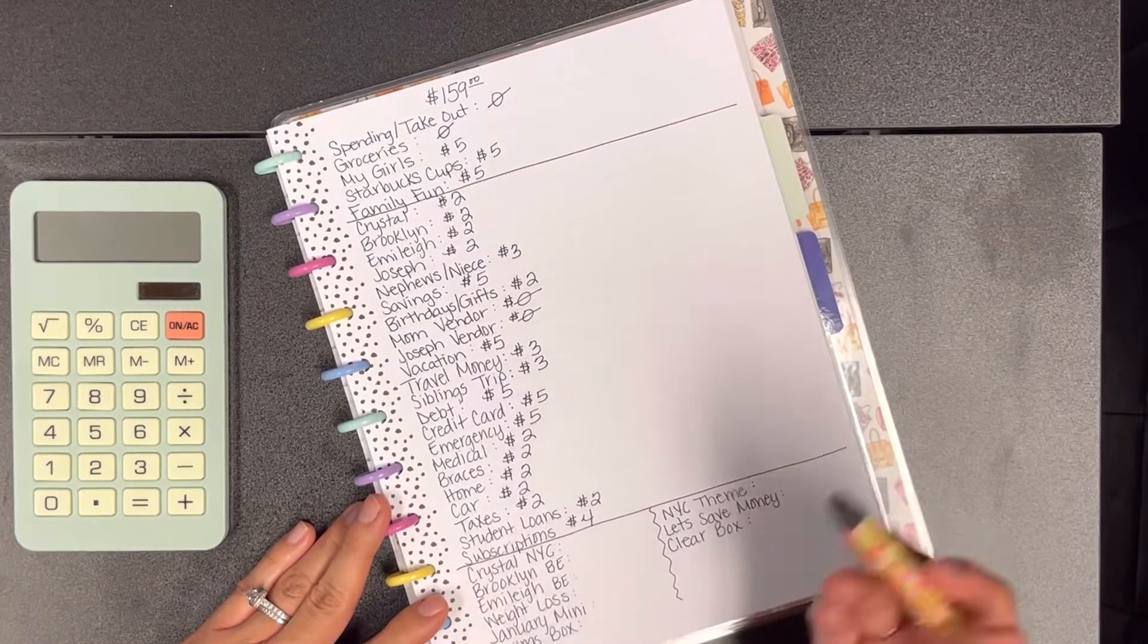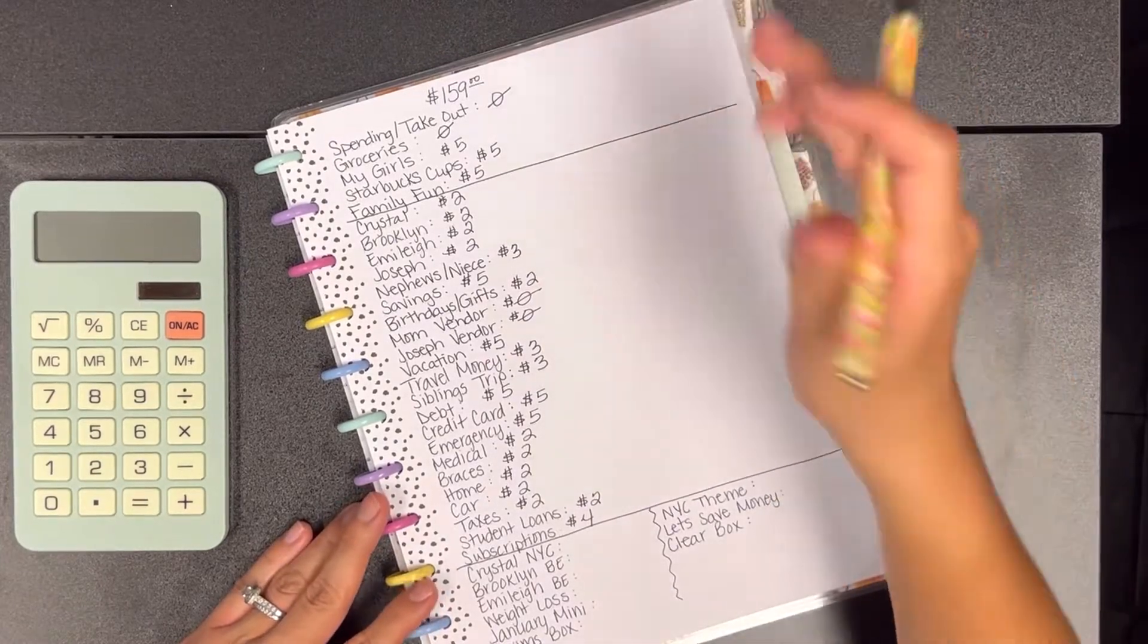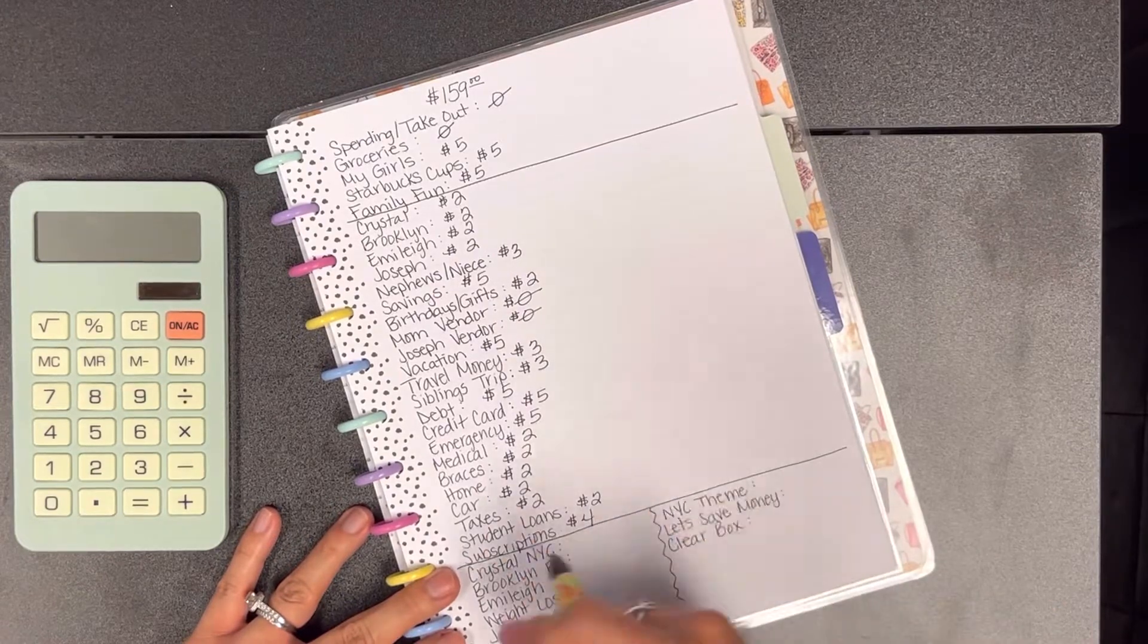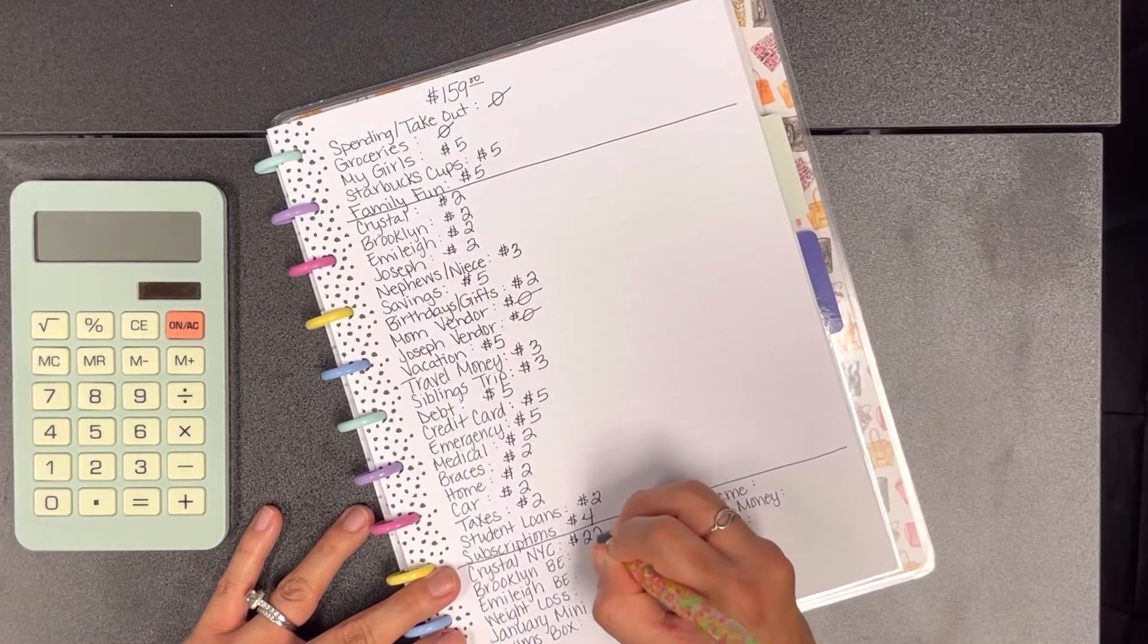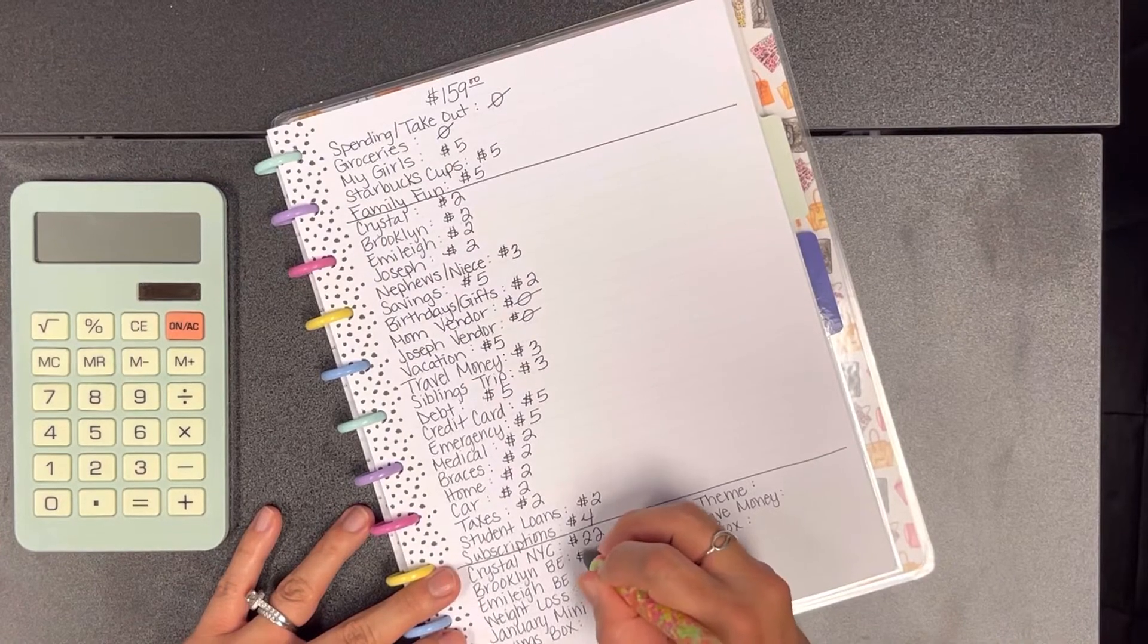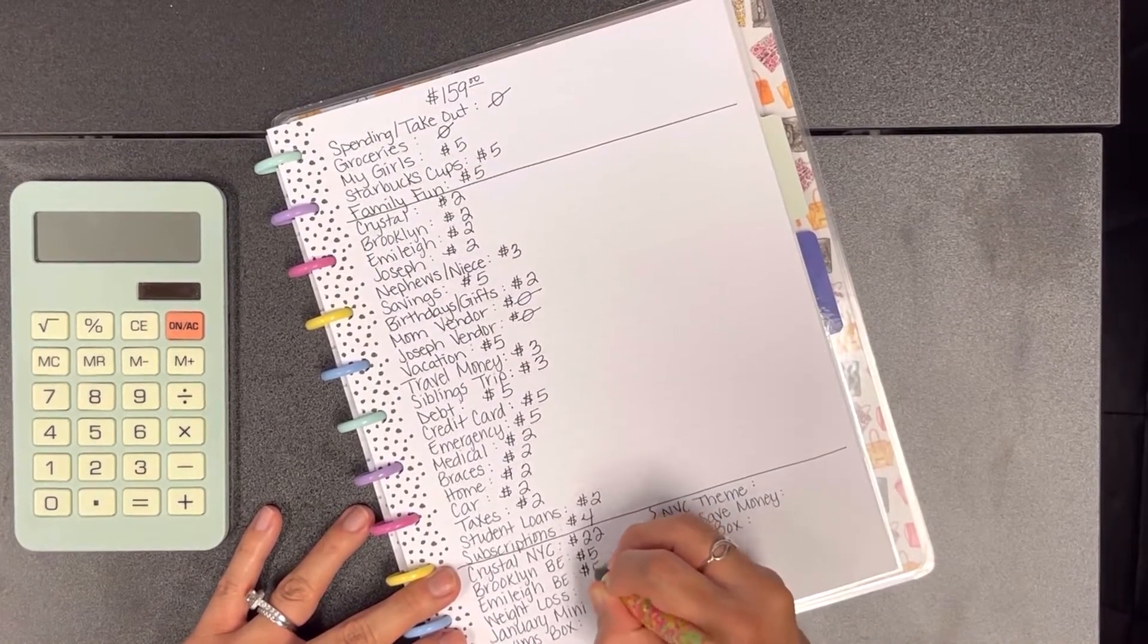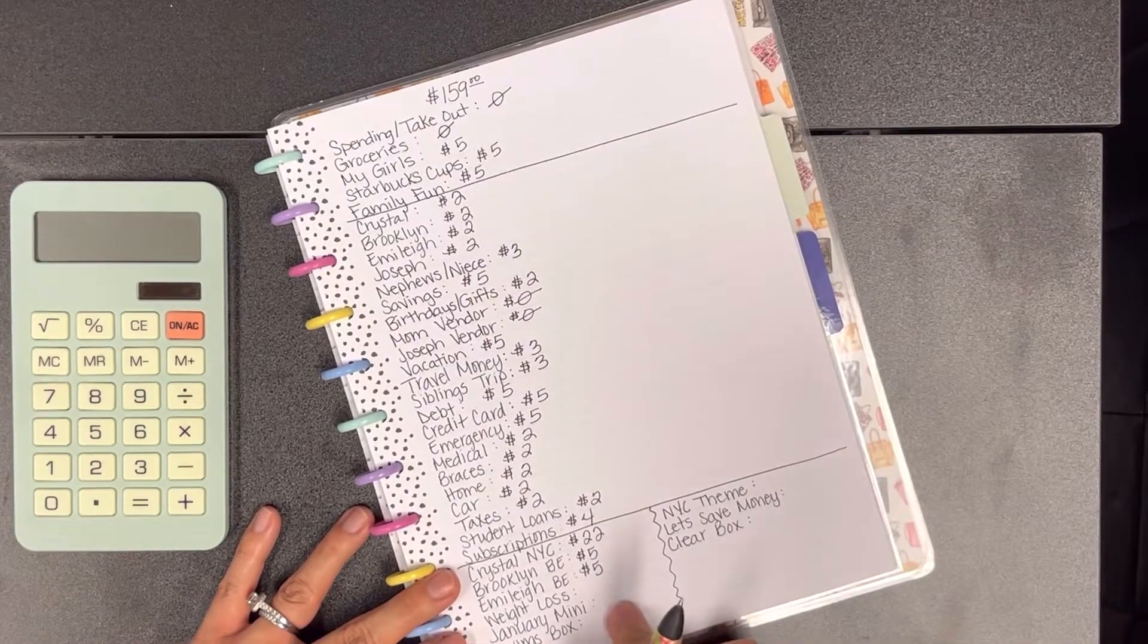For my savings challenges, for my New York state challenge we're going to be adding $22. For Brooklyn and Emily, for their B challenge because that's the initials of their name, they're going to get $5 each.